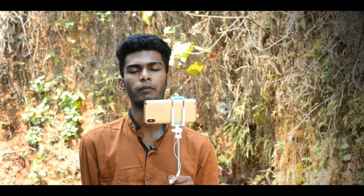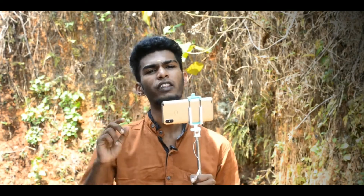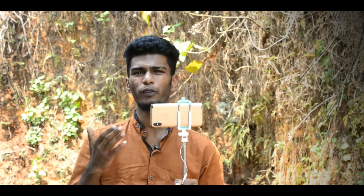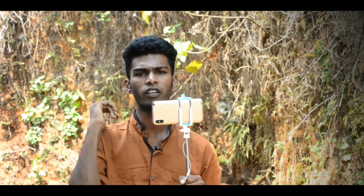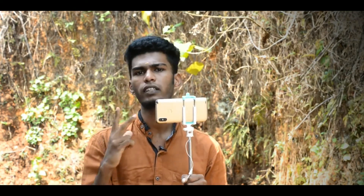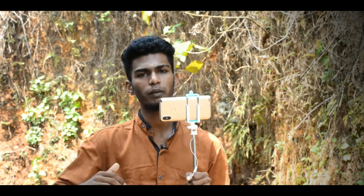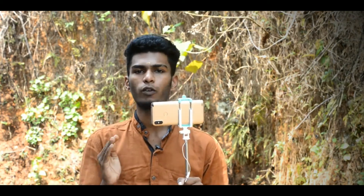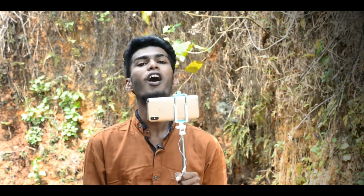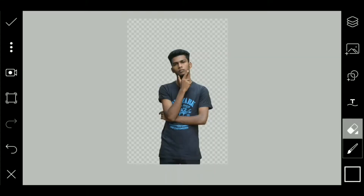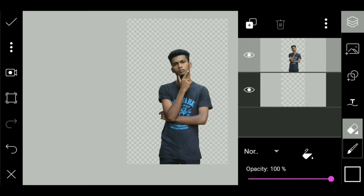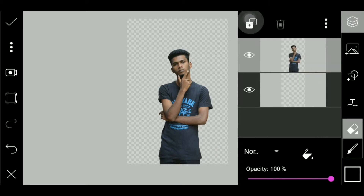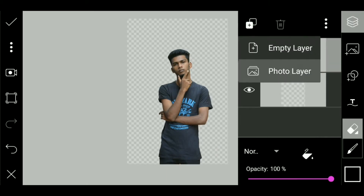Let's see the background. Now we've got to cut the background. How do you add it? There are two layers. We can add a photo. Now we're going to add the background — there are three plus buttons. We can click the photo layer.